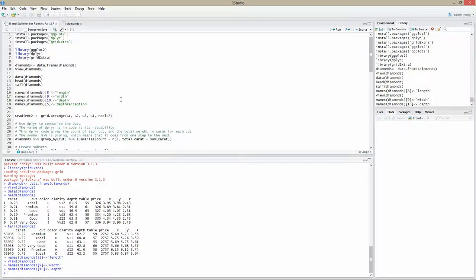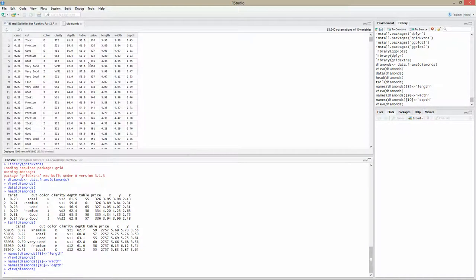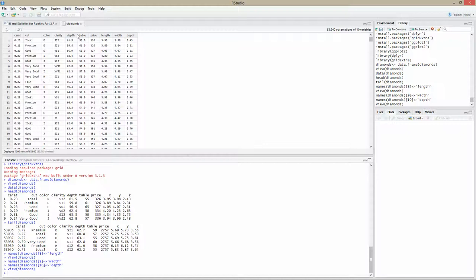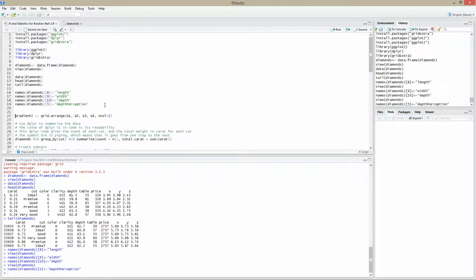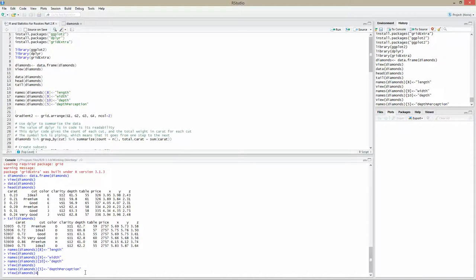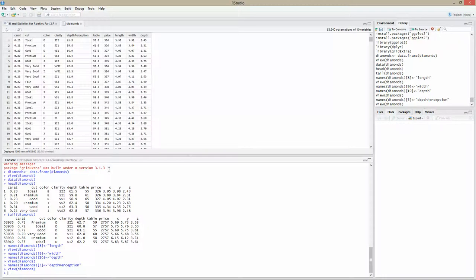We will rename column 9 to width. We will rename the 10th column to depth. We've got depth as a column here and depth as a column here. It's not good practice to have columns having the same name, particularly in the same data set. So we will rename the fifth column to depth perception. It's very flexible.